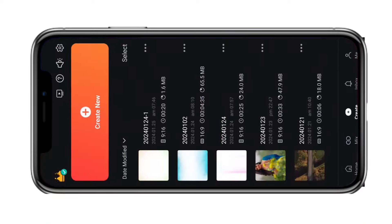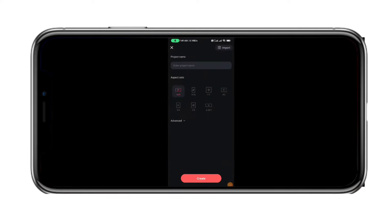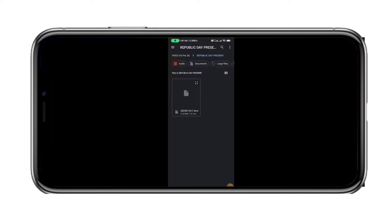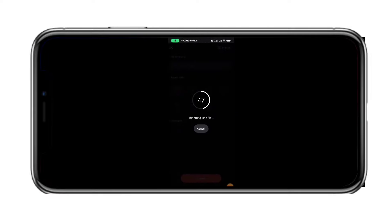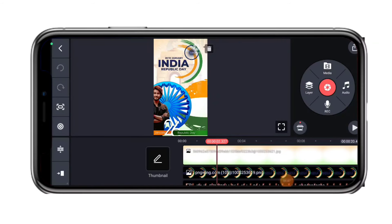First of all, you can open the Kinemaster app and press it. If you try to download the file and download that folder, you can create a folder automatically. You can copy the file automatically and import the file automatically.